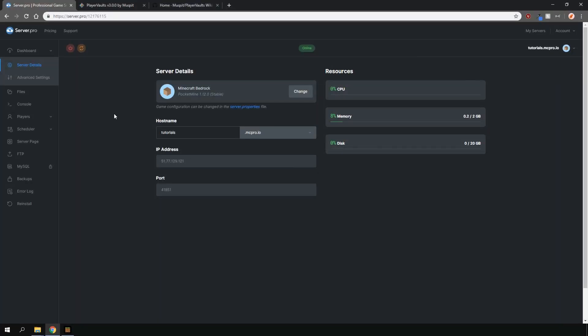The plugin allows players to have portable chests on the go, which they can open using a command.